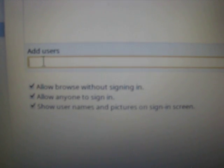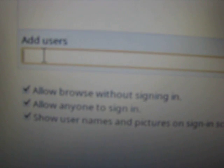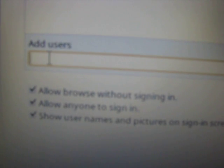Users page lets you add new users by typing in their Google login ID. You have three options. You can let others sign in. You can have anyone to sign in or let others browse without signing in. And you have an option to show user names and pictures on the home page when you sign in.